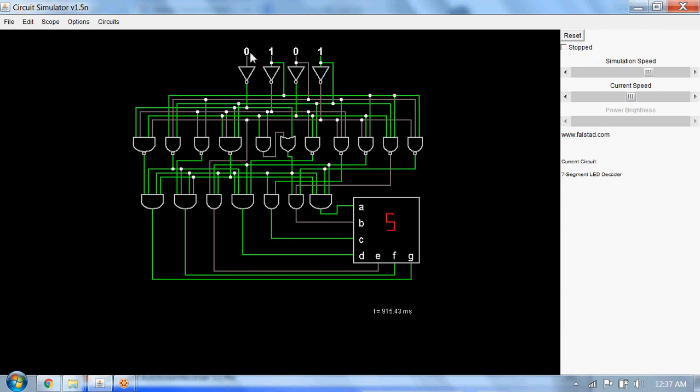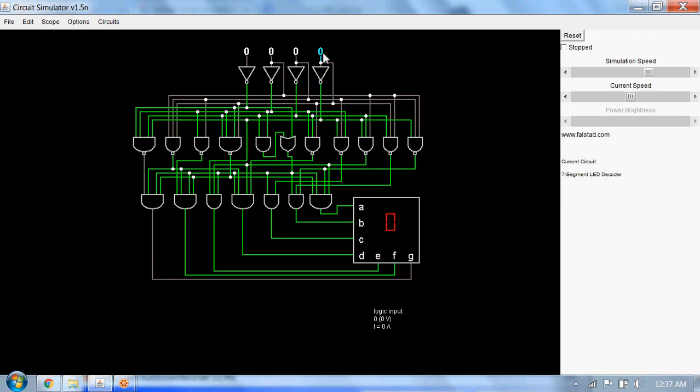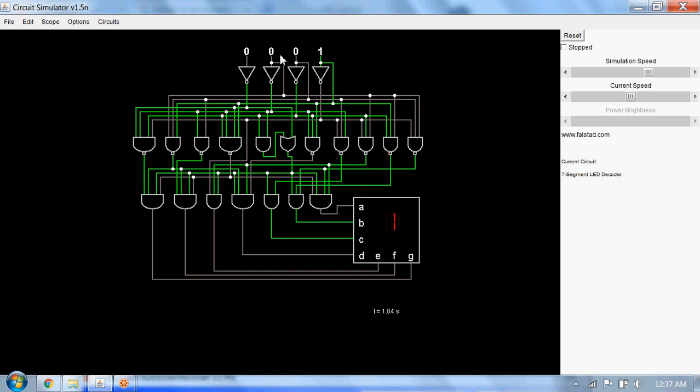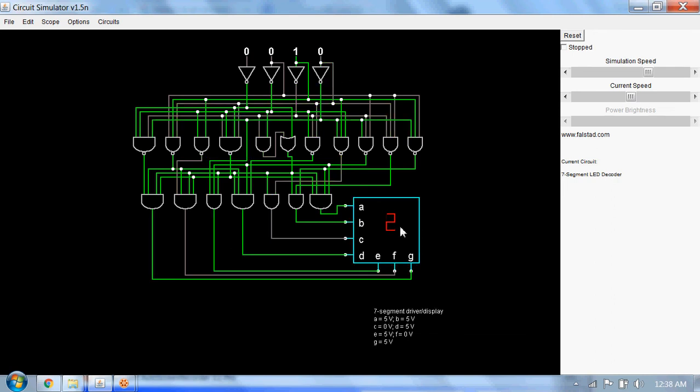So here for the input 0000 you can see the 7 segment code is also 0. For 0001 it's 1. For 0010 it's 2.